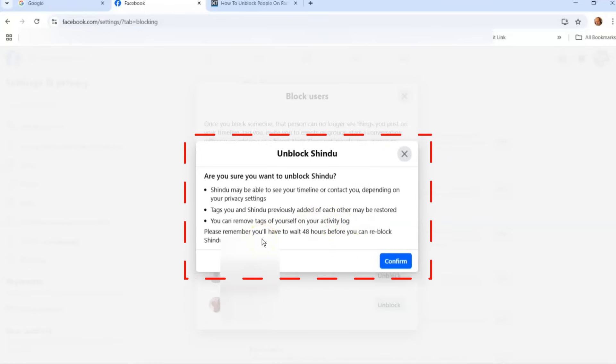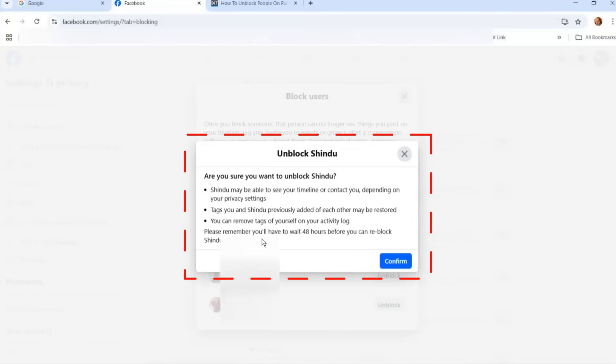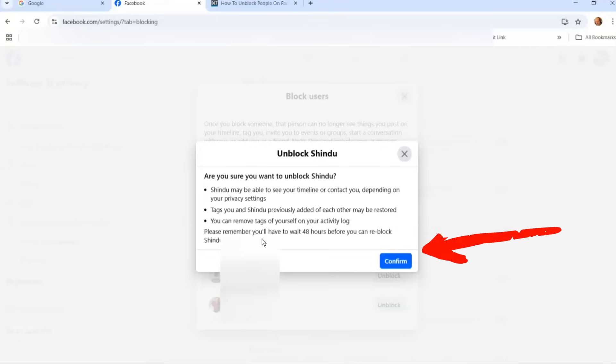Please remember this is important, guys. Please remember you'll have to wait 48 hours before you can re-block this person. So if you want to block them again, they just made you mad again, you're going to have to wait 48 hours before you can do it. But remember it's very easy to do this both ways, so just watch the last video if you want to block them again.